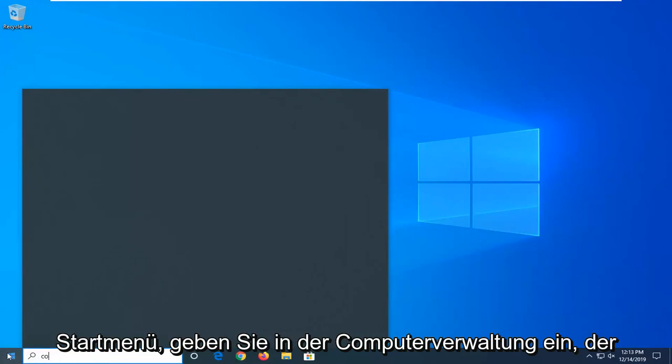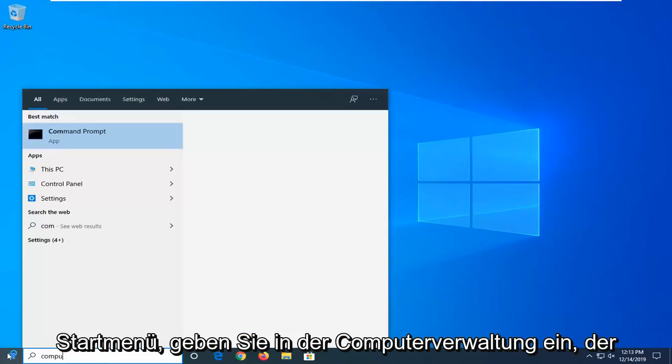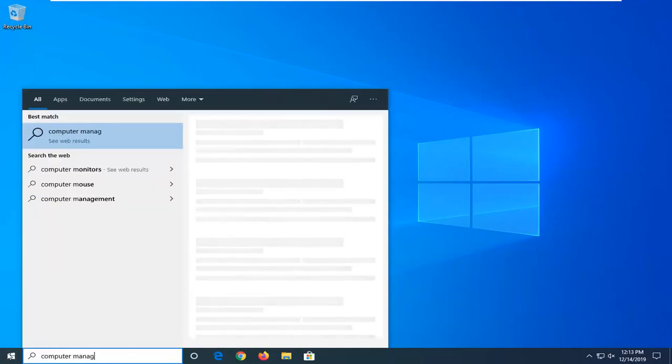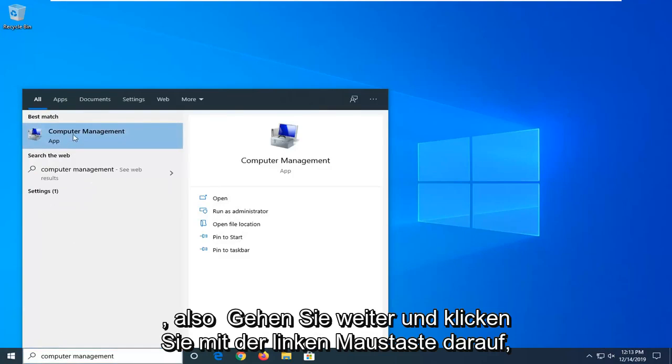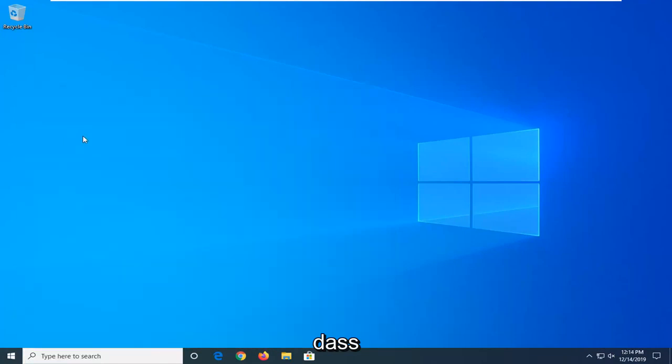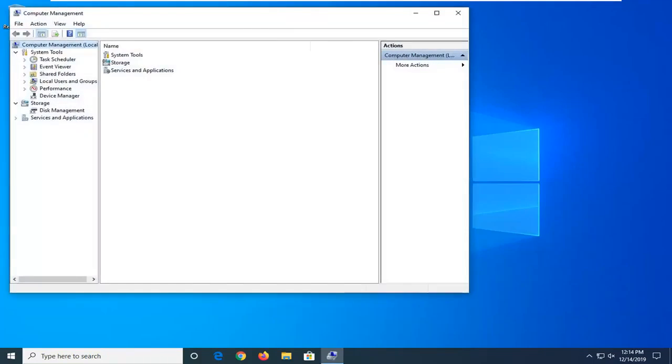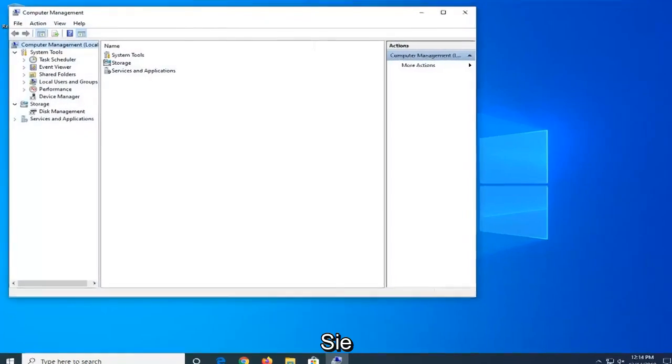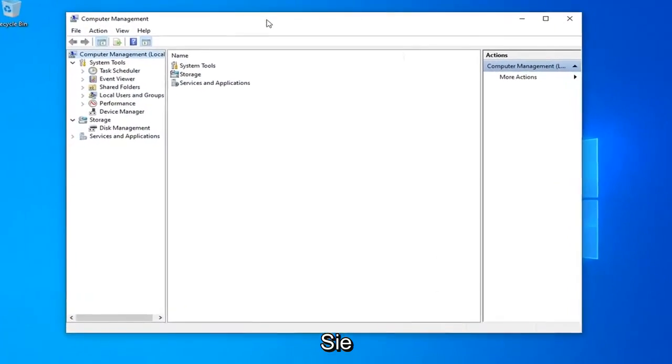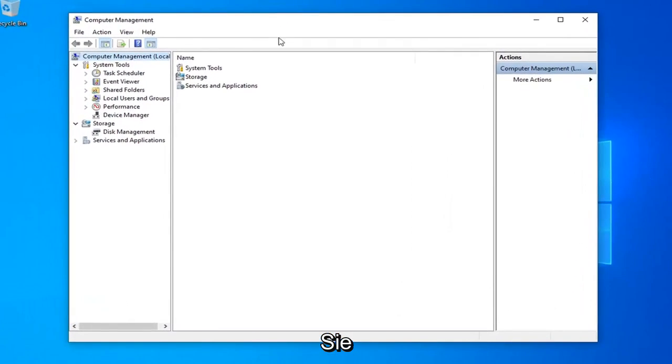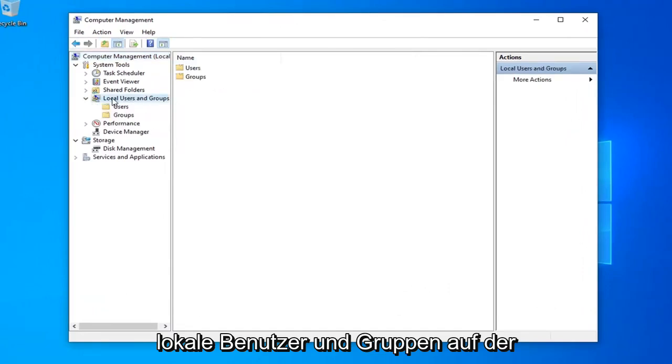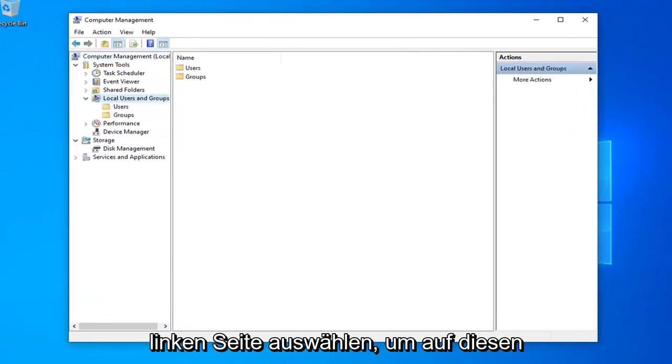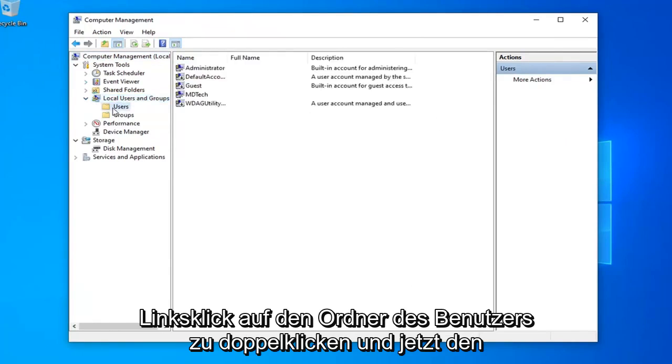Type in computer management. Best match should be computer management. Go ahead and left click on that. Select local users and groups on the left side. Double click on that. Left click on the users folder.